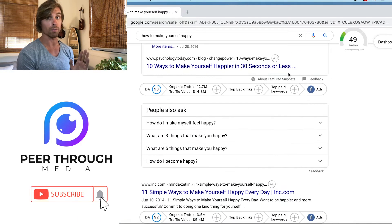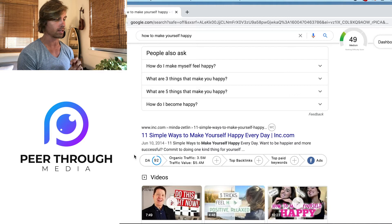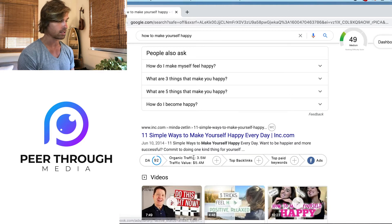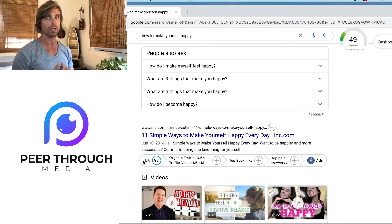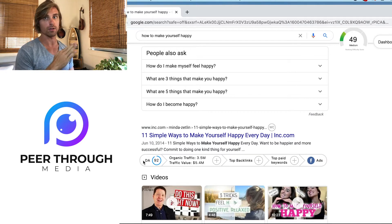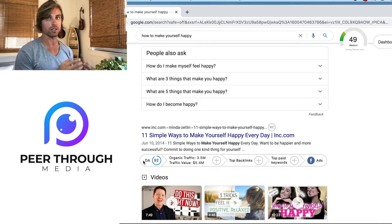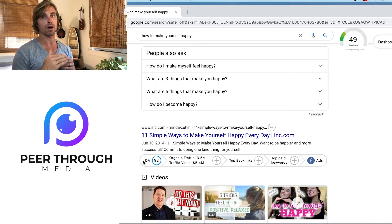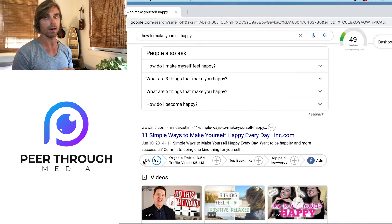That's not all Growth Bar does — it has some other really helpful features. When it shows other websites in the results, it gives you more information. The first thing on the left is DA, which stands for domain authority. Domain authority is a ranking system for websites on a scale of 1 to 100; the higher your domain authority, the more likely Google is to trust your site and put you on the front page.